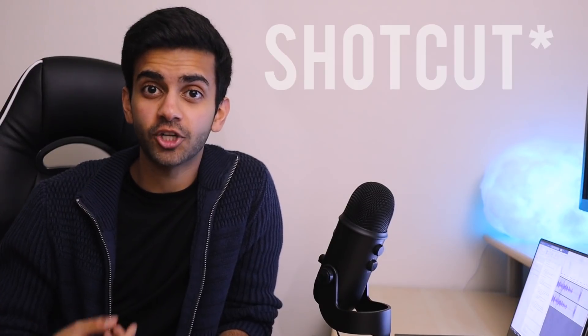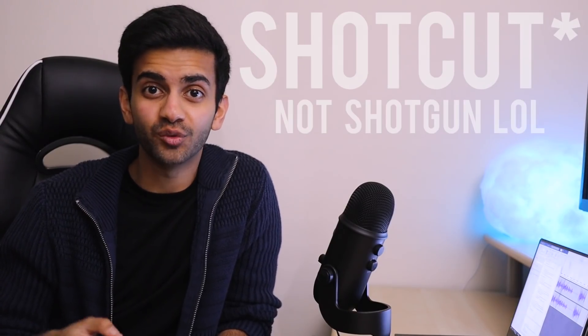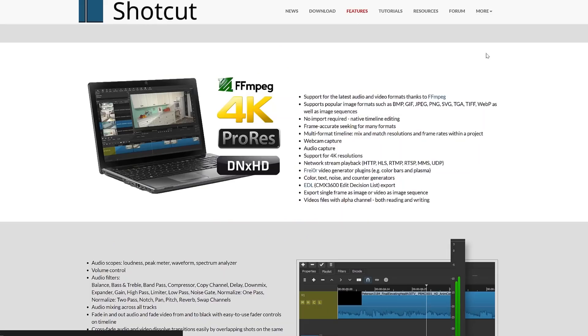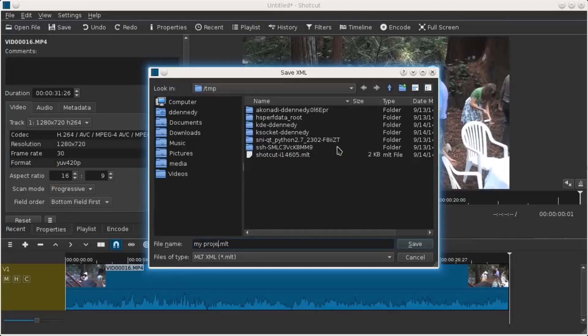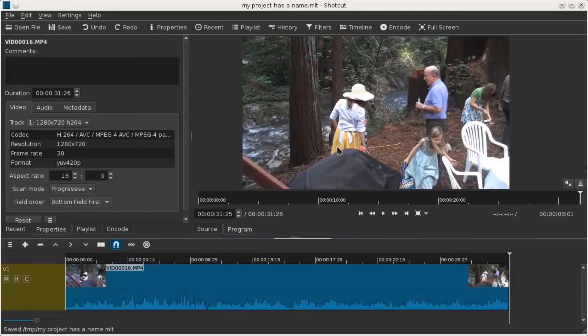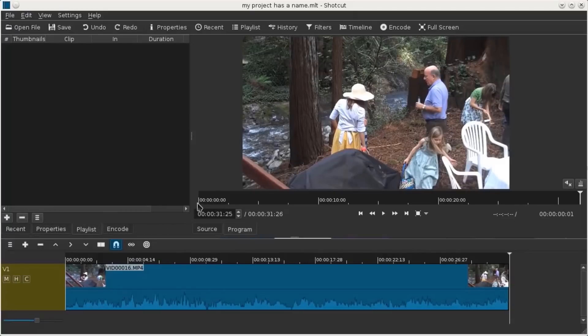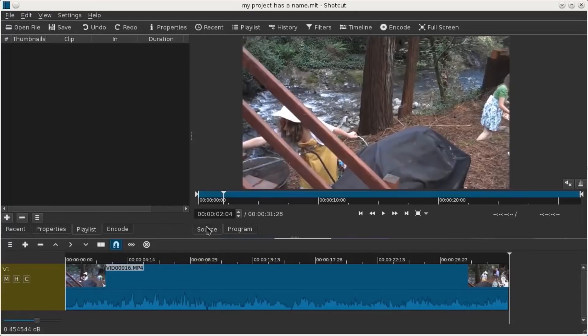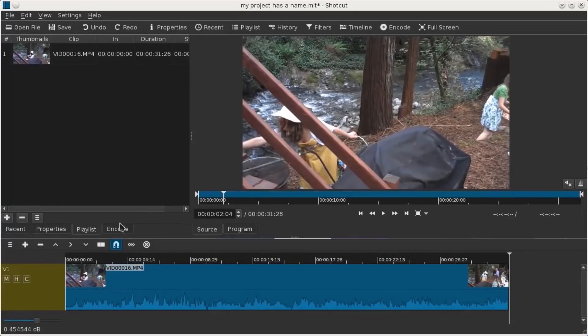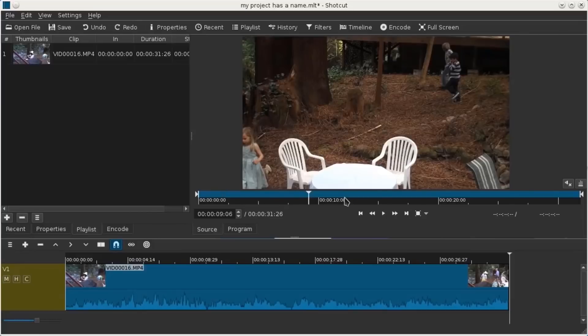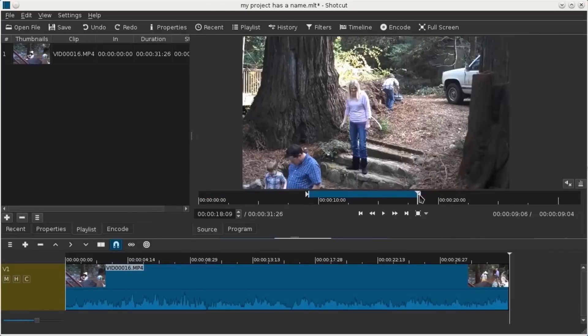Next up on the list, we have Shotcut. Shotcut is a really good choice because it's completely free. It's an open source editor available for Windows, Macs, and Linux, and you don't need to upgrade to any Pro version to access all of the features because everything is available in the main version at no cost. For this reason, if you're somebody who wants to commit to learning one software that you're going to be using for a long time, I would recommend Shotcut because you're never going to have to upgrade to any Pro version, and you have a lot of different things that you can do within the software. It has all the functionality you can ask for.